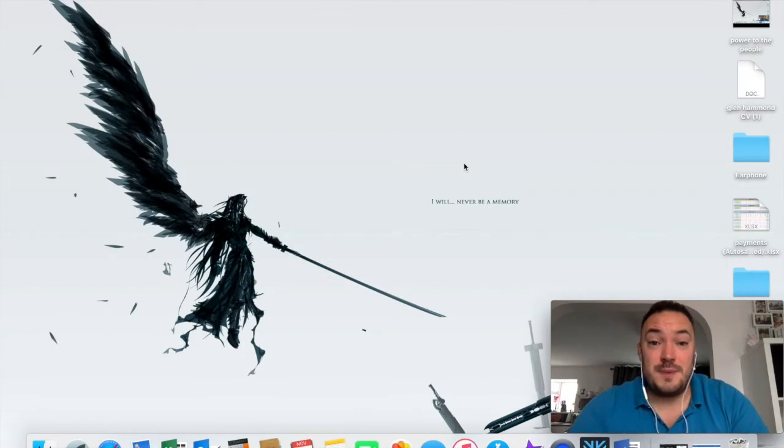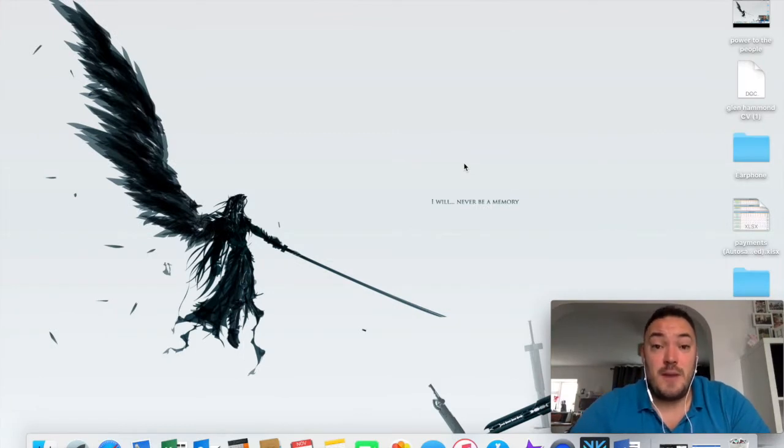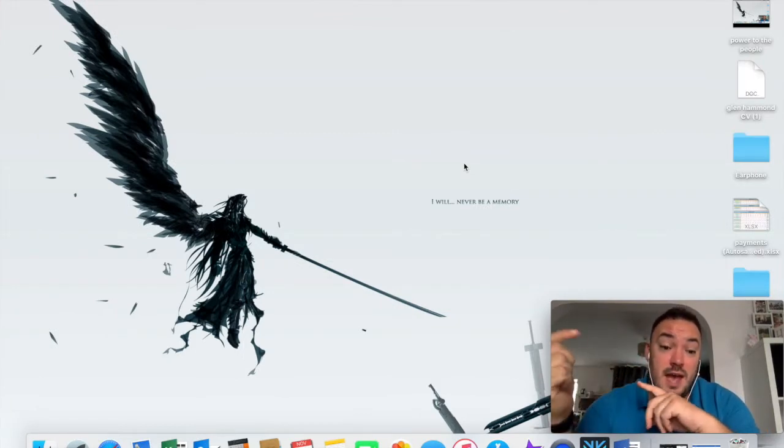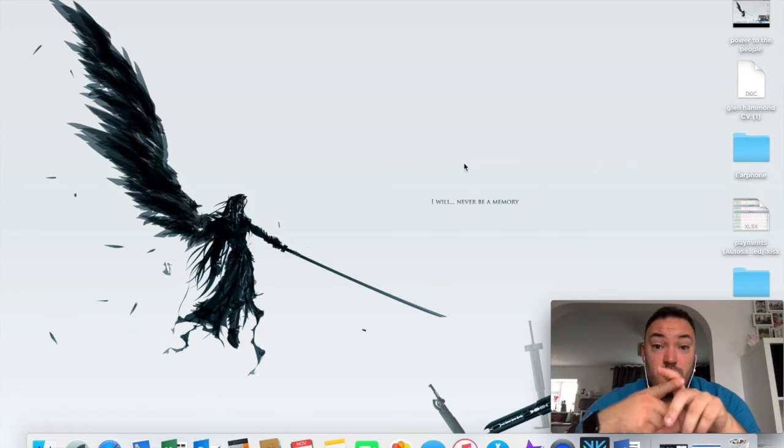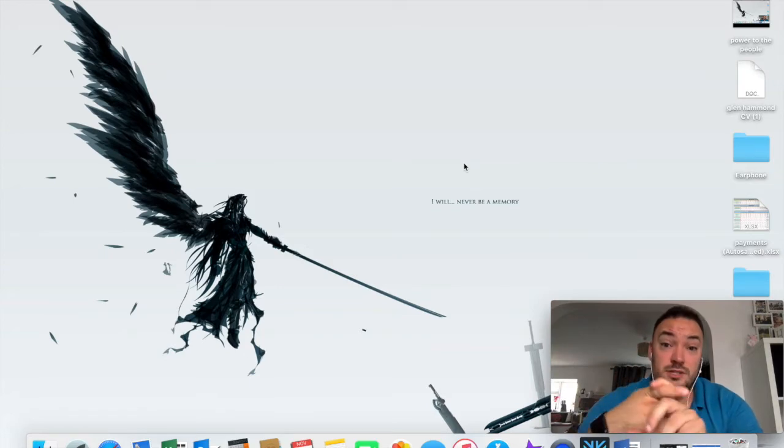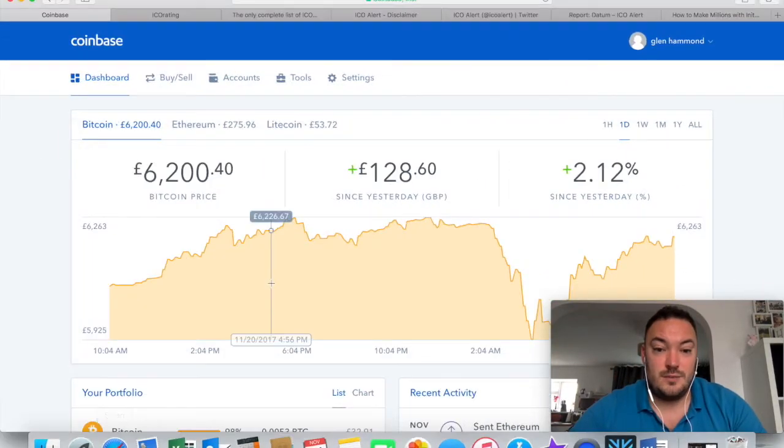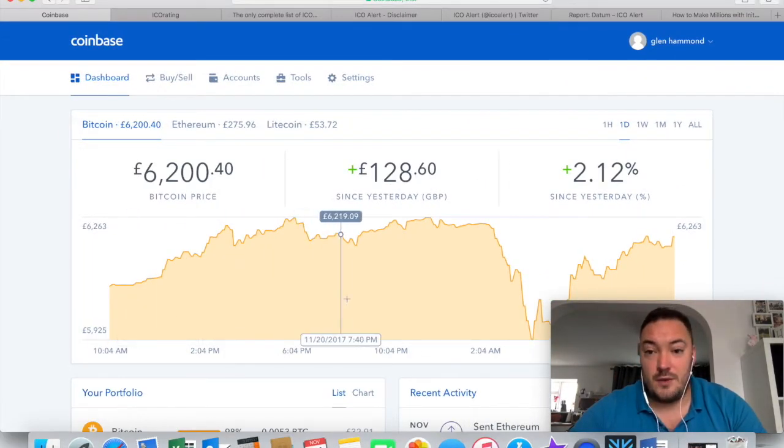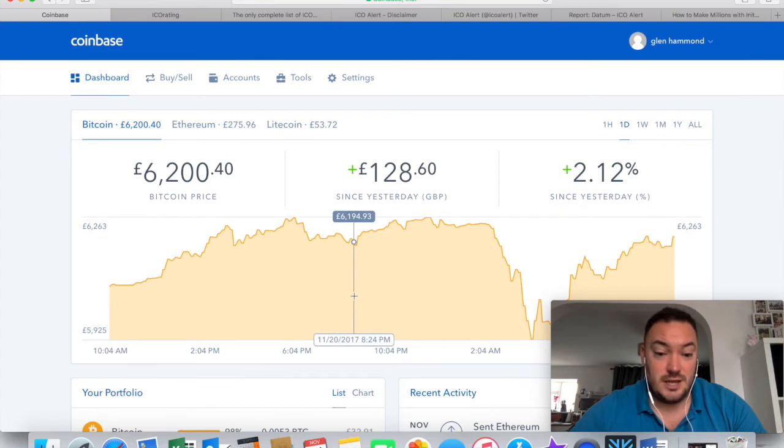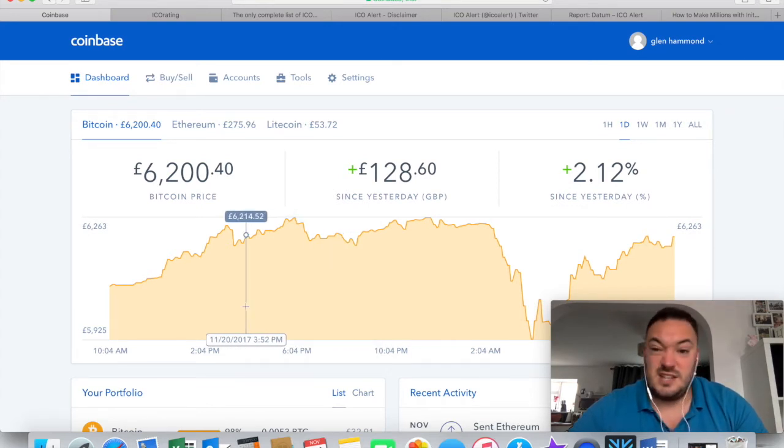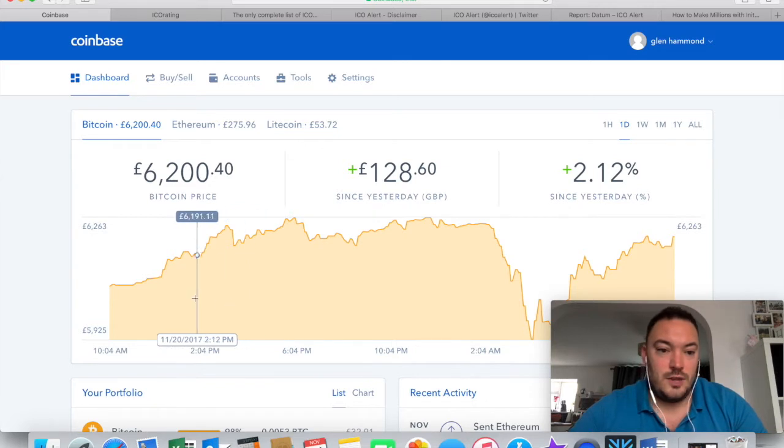Hey guys, welcome back to BitGlen and today I'm going to be talking about the power of ICOs and also what Bitcoin's doing at the moment. So let's have a little look to see where we're at now. It's actually Tuesday the 21st of November and it's 10 in the morning here in the UK.